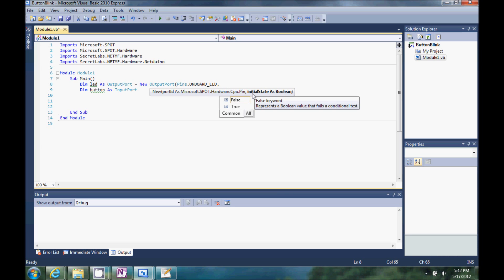You can see that we have onboard LED or you can select some of the other pins. And IntelliSense says, hey, put a comma. Now we're on to the initial state as a bool, it's going to be false or true. Let's do false.